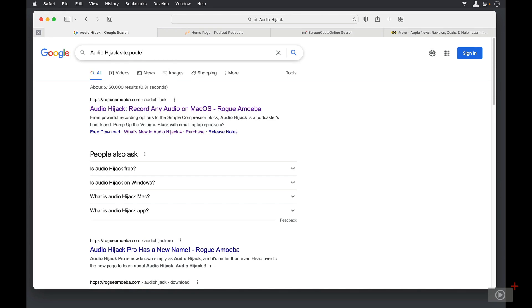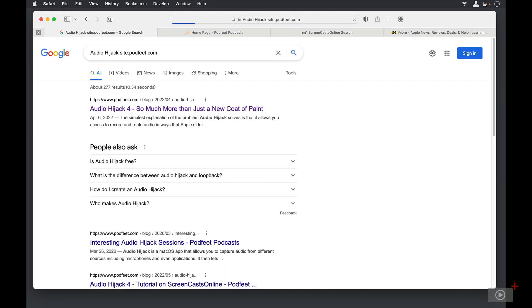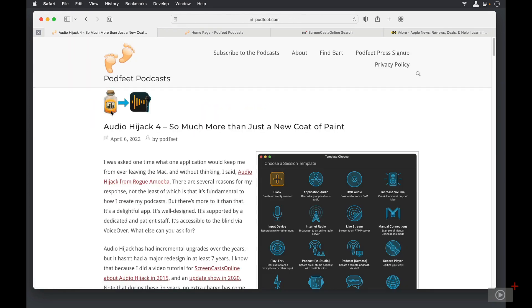If I put in podfeet.com, you'll see there's the Audio Hijack link, and that takes me to podfeet.com, where I reviewed Audio Hijack 4.